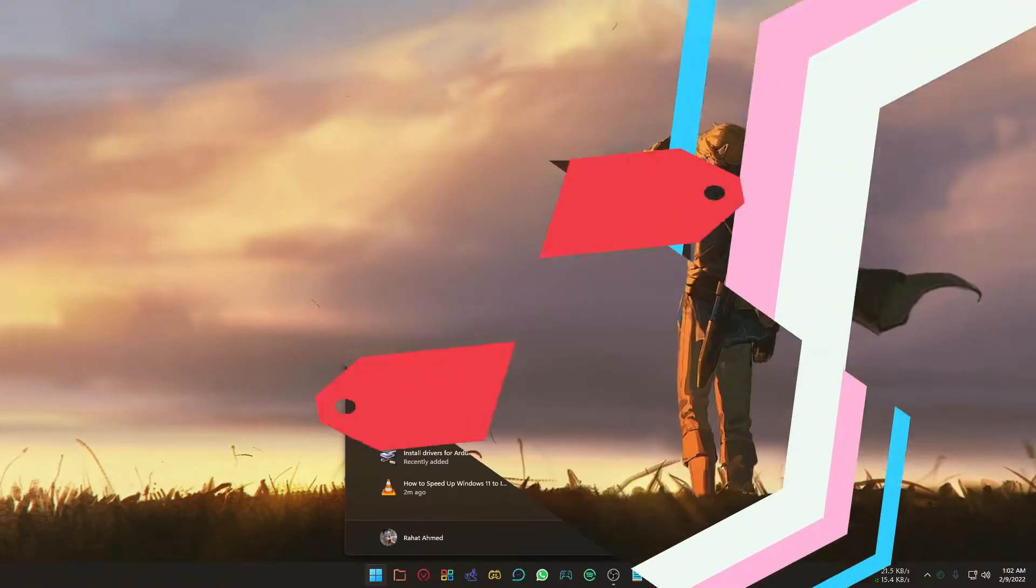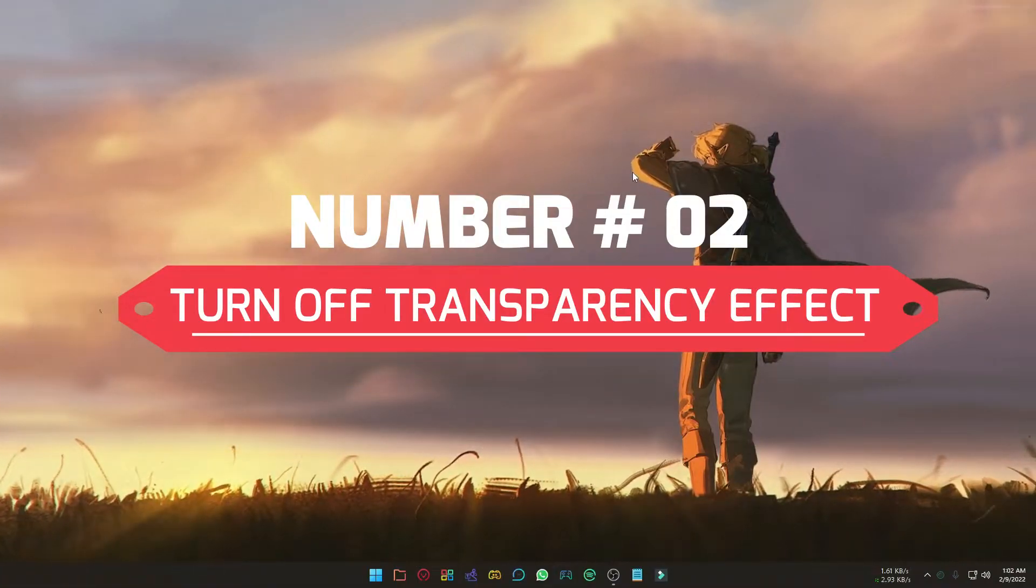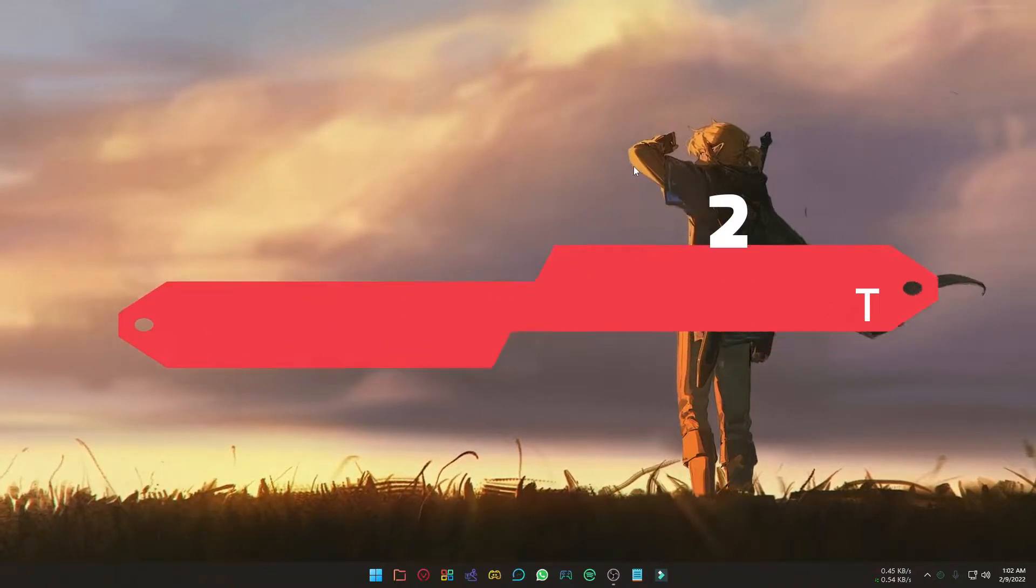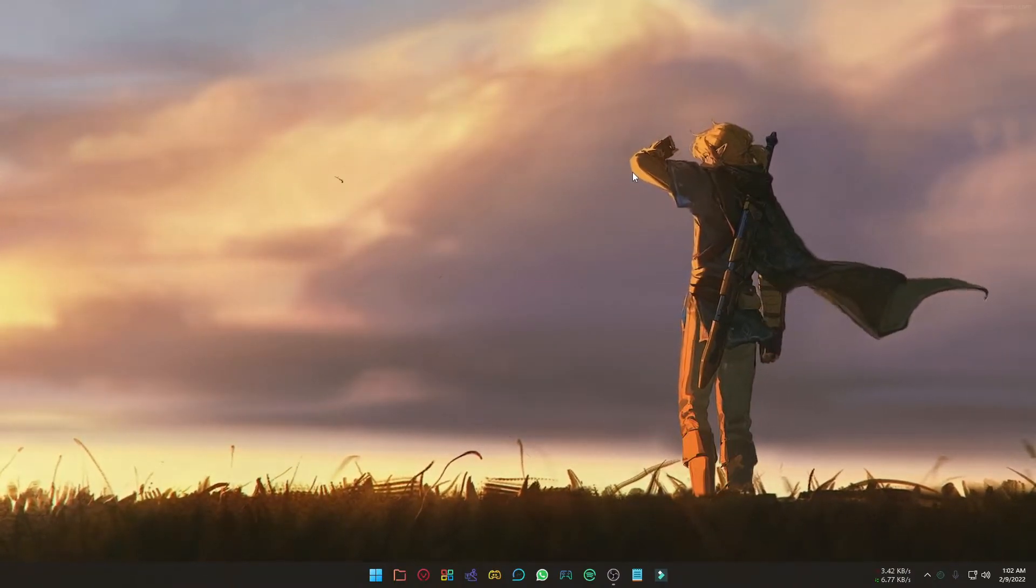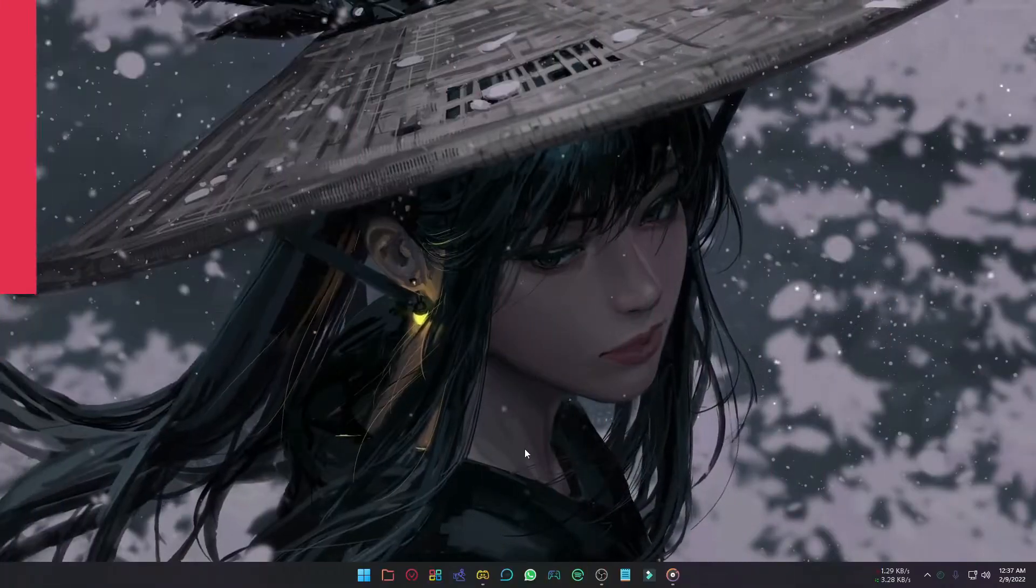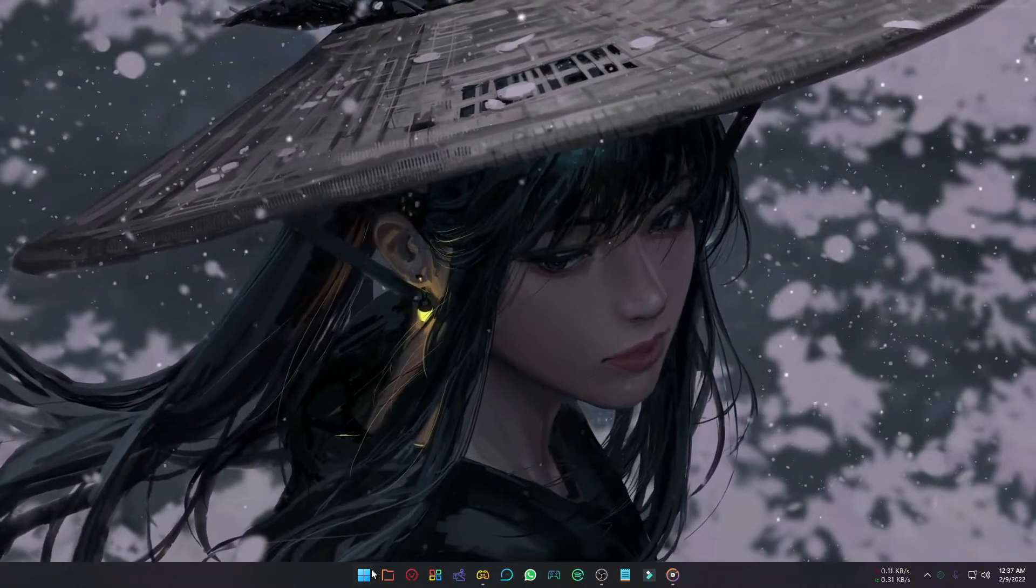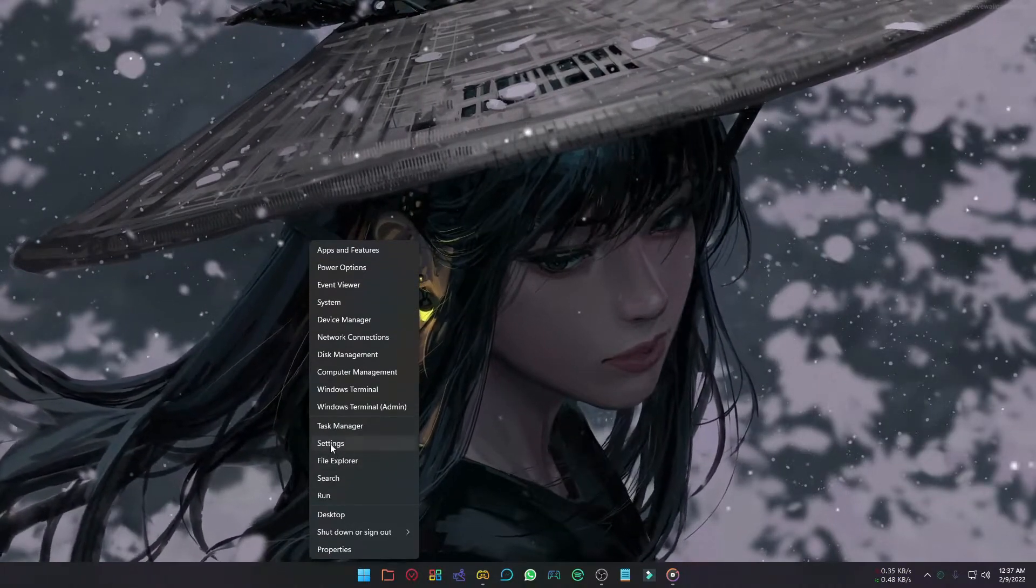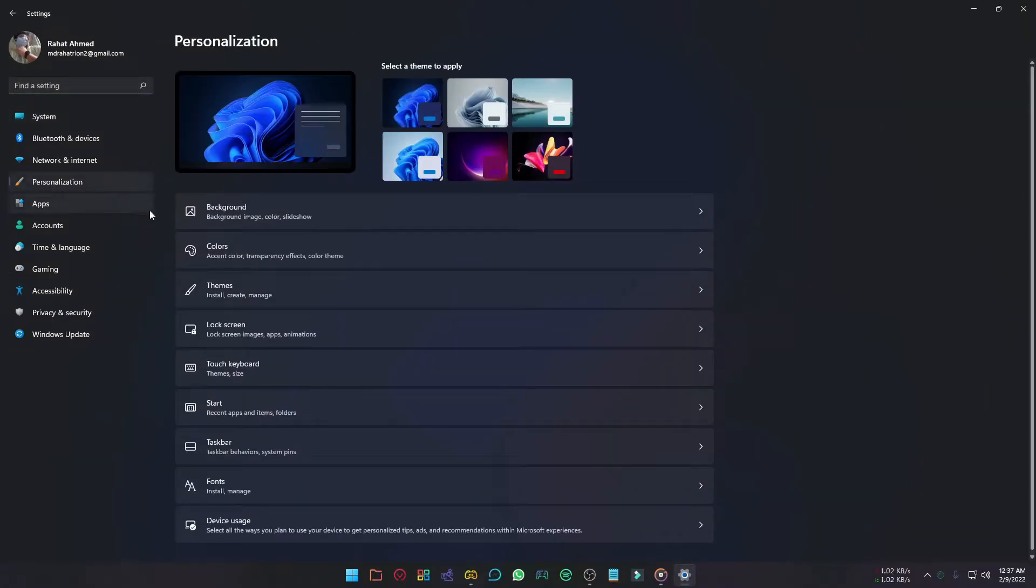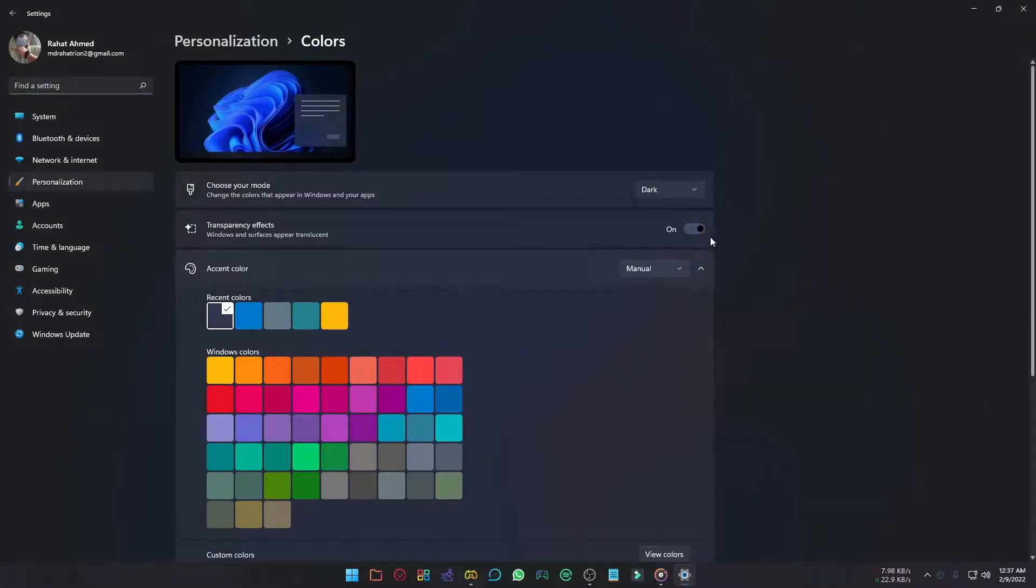All the visual effects and transparency effects make your Windows look better, but they use system resources, making your computer slower. Let's turn off these transparency effects. To do that, go to the settings, select personalization, and then select colors. Now turn off the transparency effects.